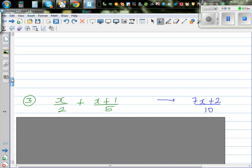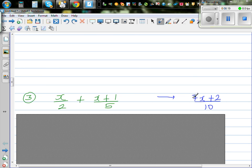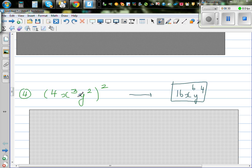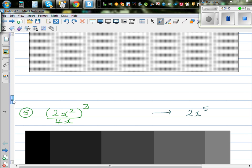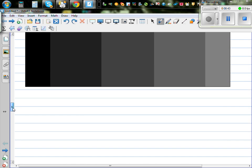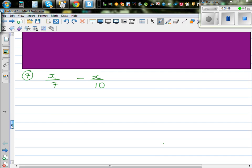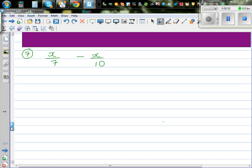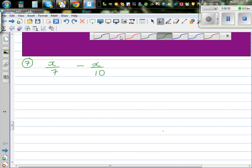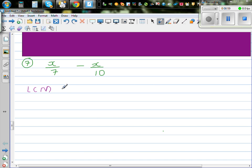I want you to try the next question yourself — pause the video if you can. For question 7, the same process applies. The least common multiple is 7 times 10, which is 70. So I want both denominators to be 70. Writing x over 7 minus x over 10: multiply the first fraction by 10 over 10, and the second by 7 over 7. This gives 10x over 70 minus 7x over 70.